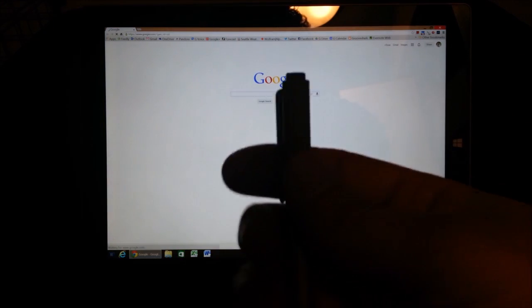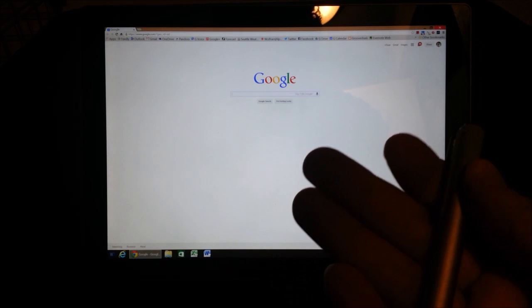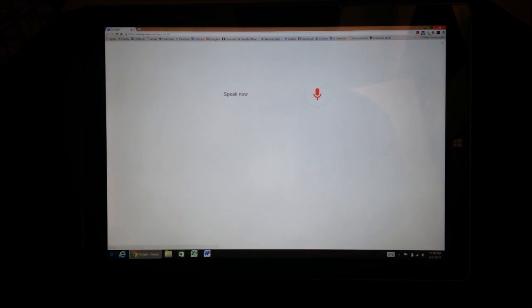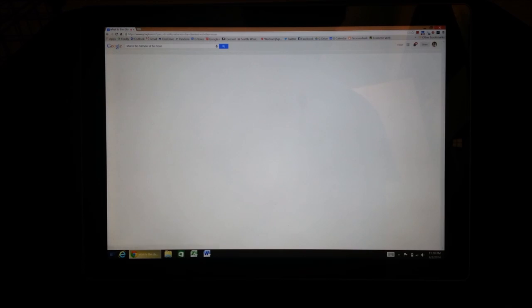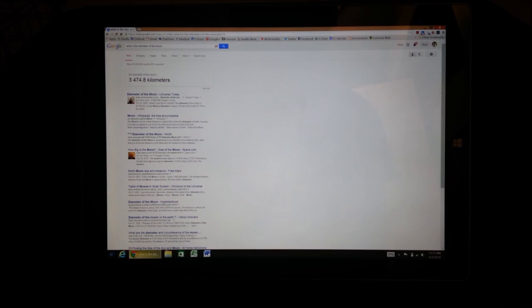and now I can even use this button as a quick, you know, being able to say things like, Okay, Google, what is the diameter of the moon? The diameter of the moon is 3,474.8 kilometers.